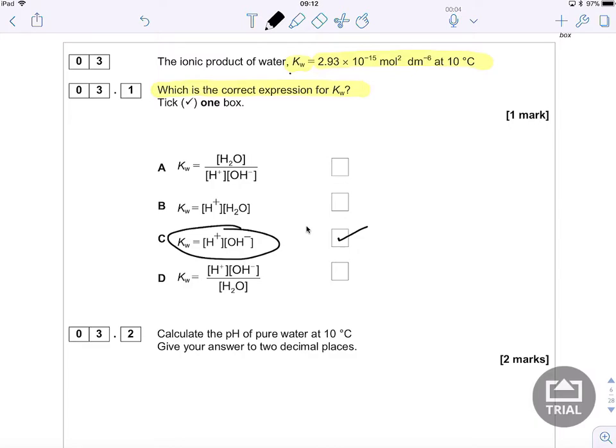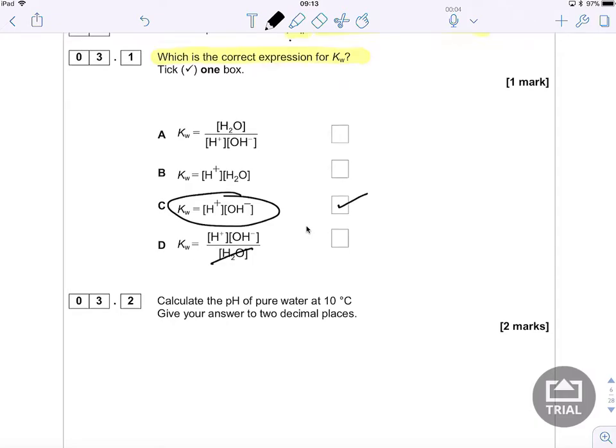You might be tempted to think that option D looks correct as well, and in a general sense it is. However, in the expression for Kw, we don't need to include the concentration of water because it is so large that it's not included in the expression.